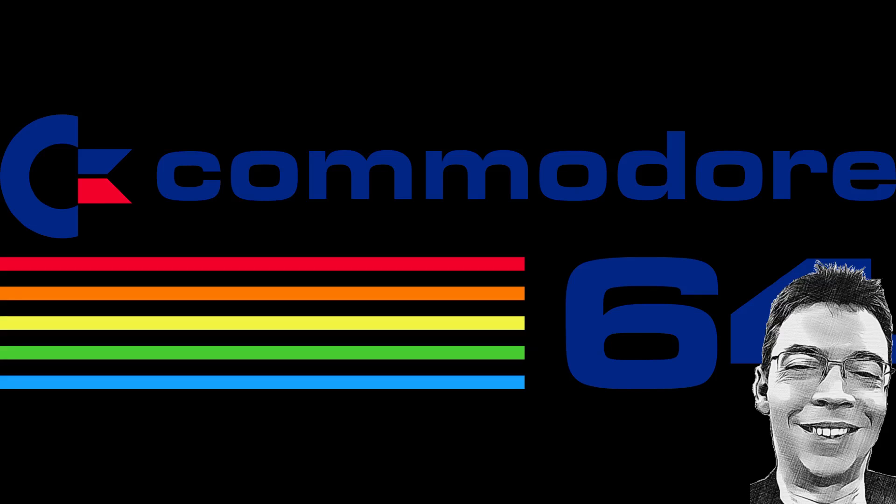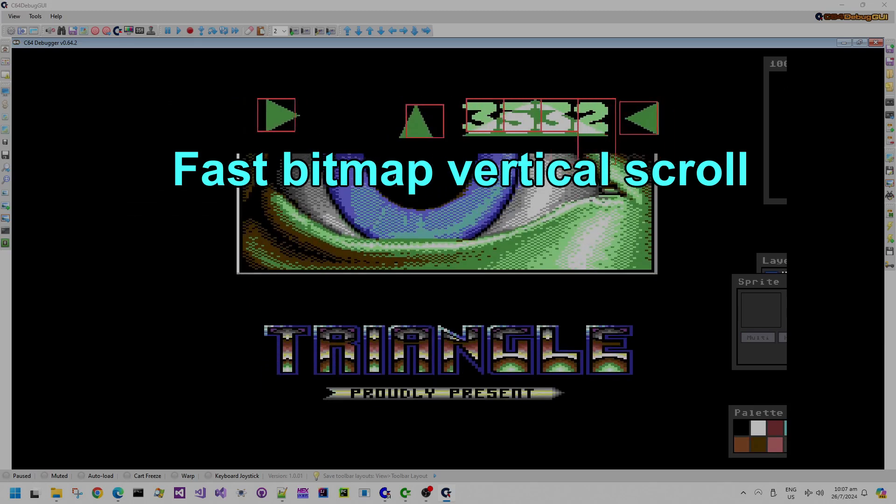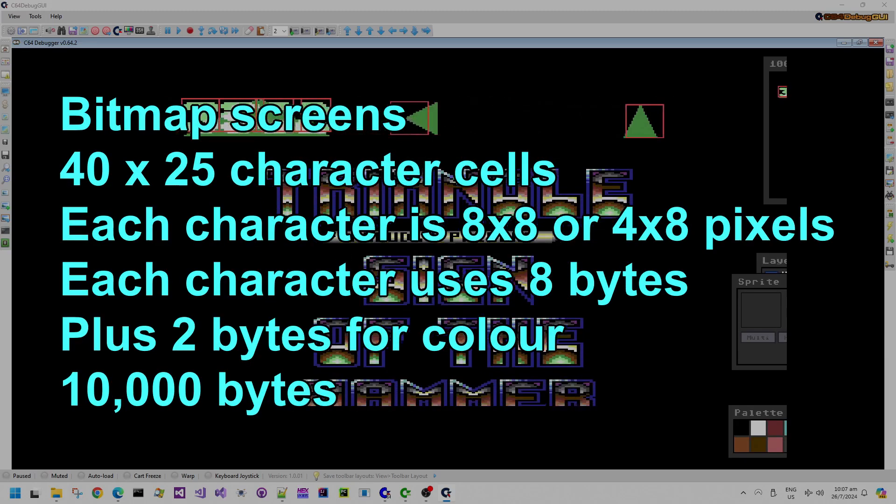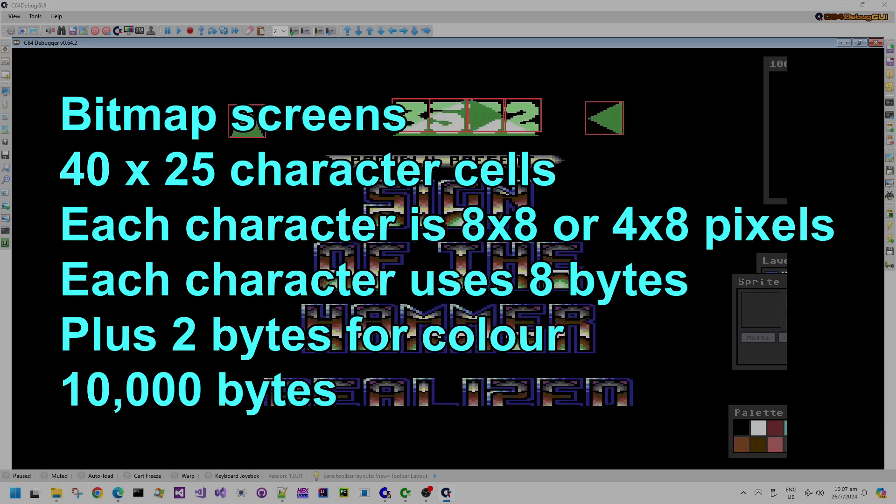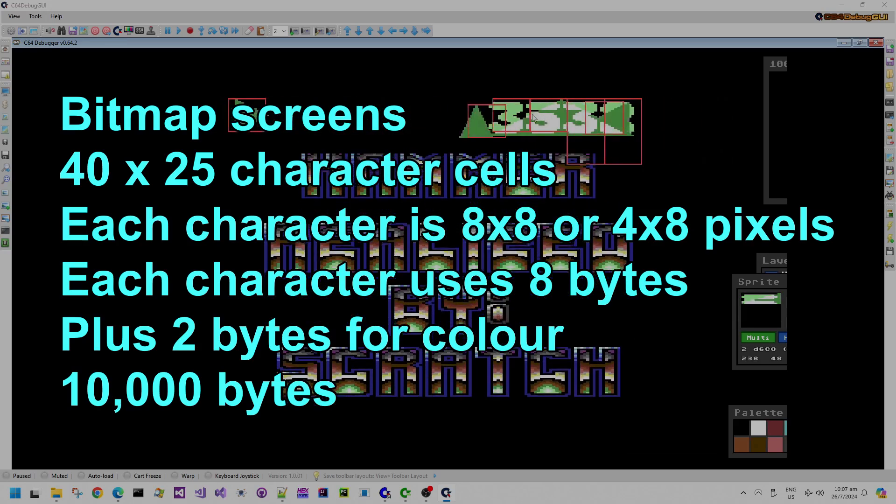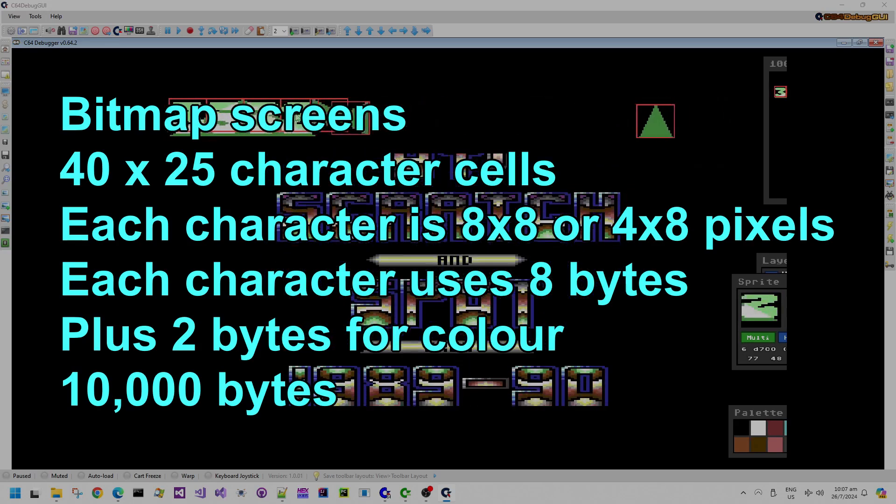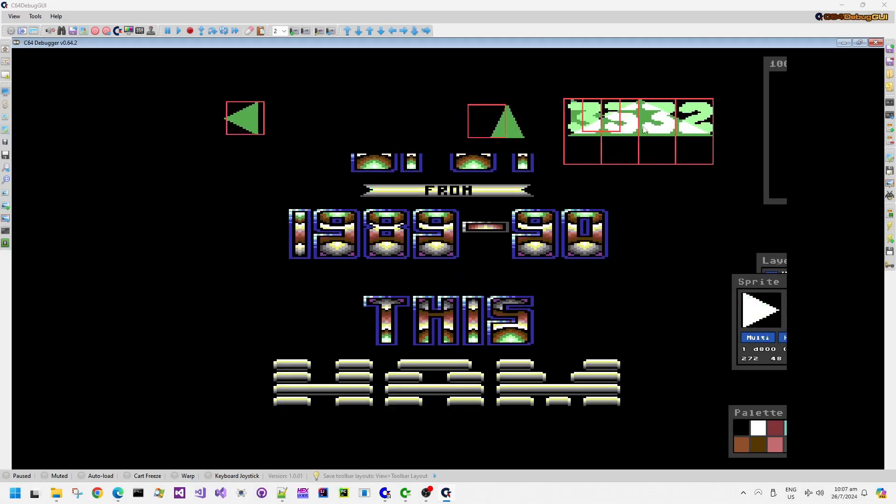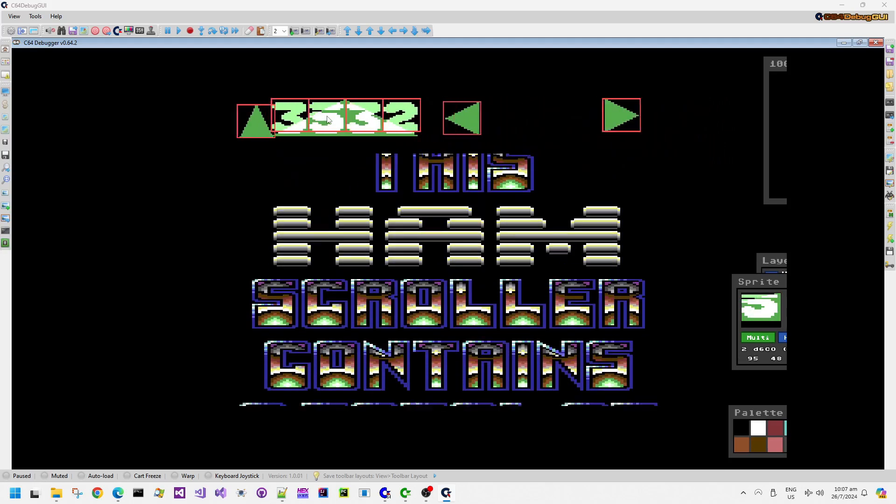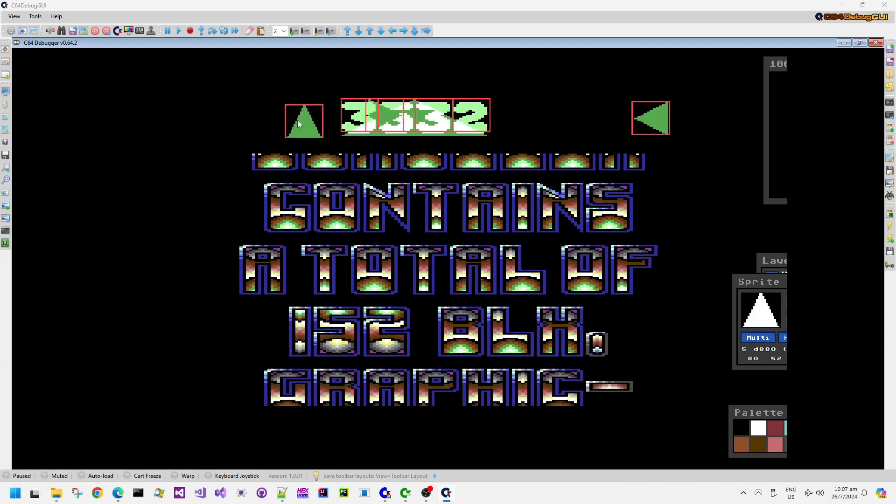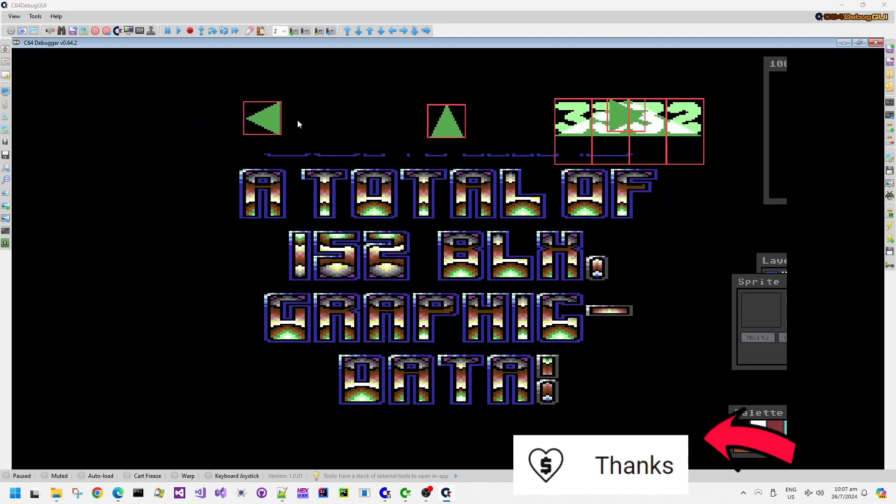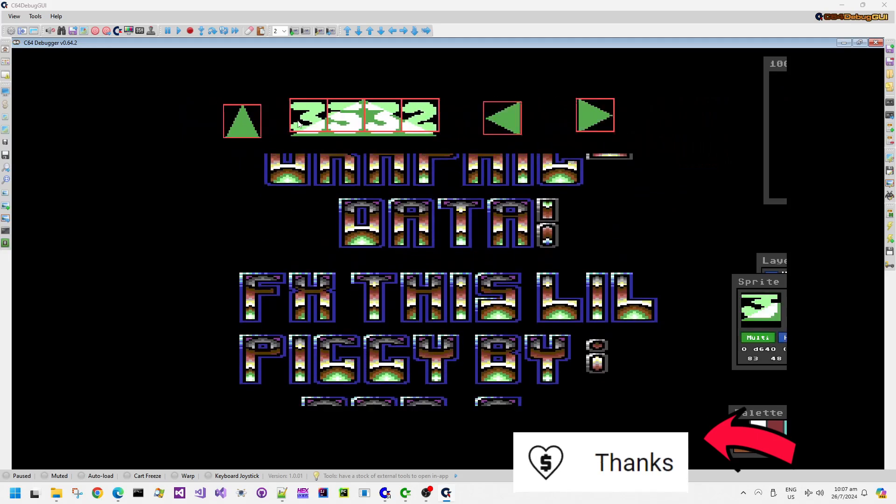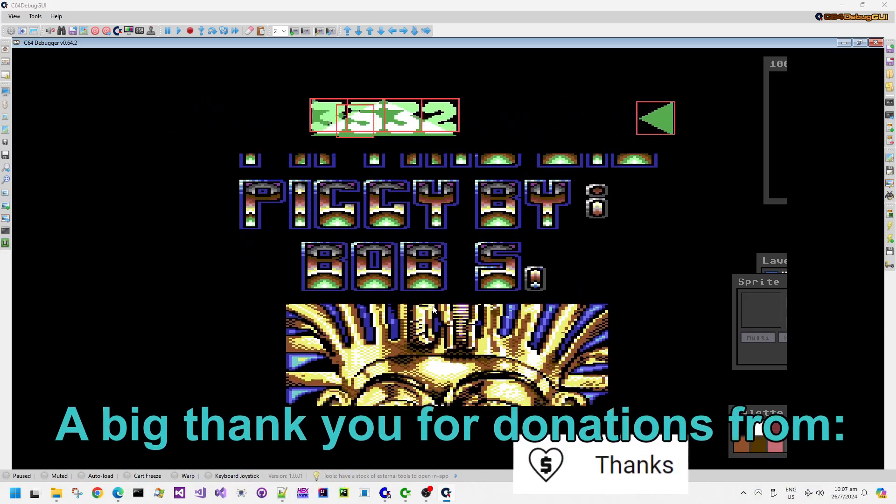Hello, and in this Commodore 64 demo peek video, we are going to look at bitmap vertical scrolling. Bitmap screens on the Commodore 64 have 10,000 bytes each, so it's actually quite a lot of work for just the CPU to scroll a bitmap. If you like these kind of technical deep dive videos, then please do consider liking or subscribing to this channel.